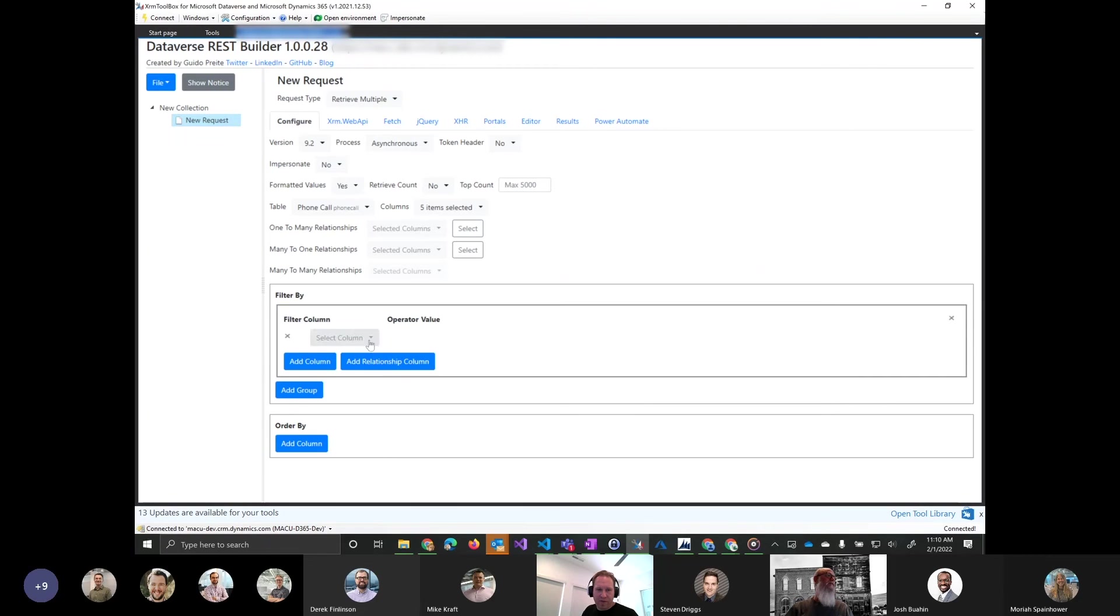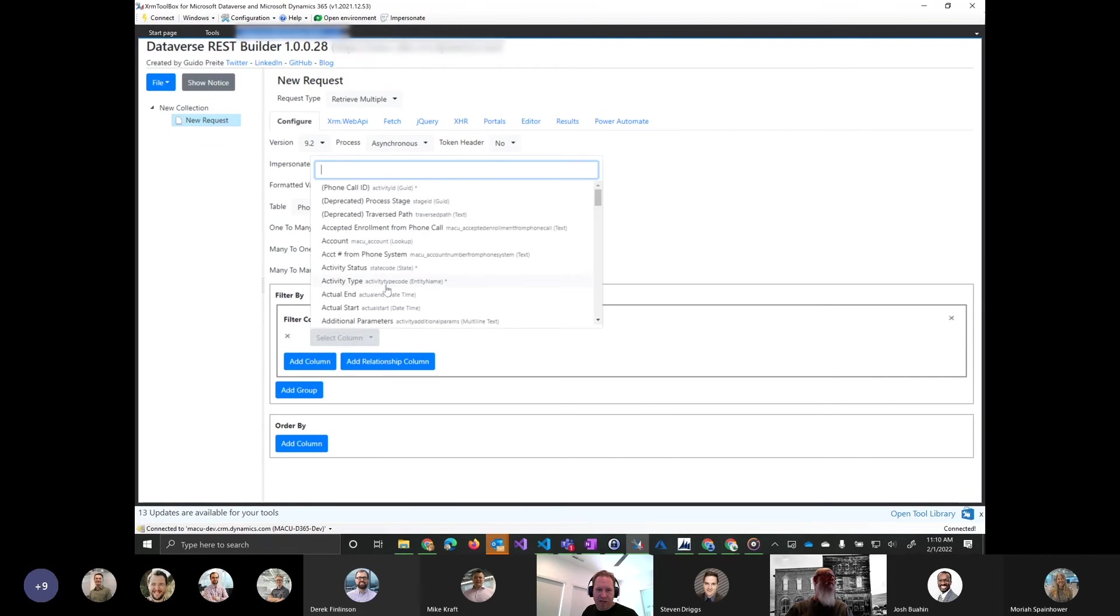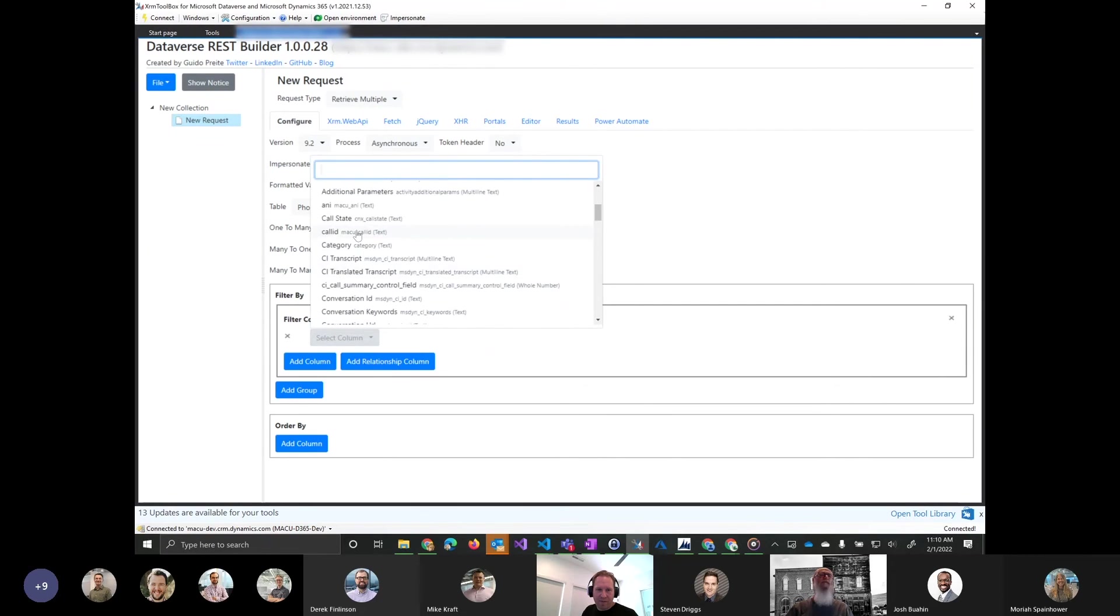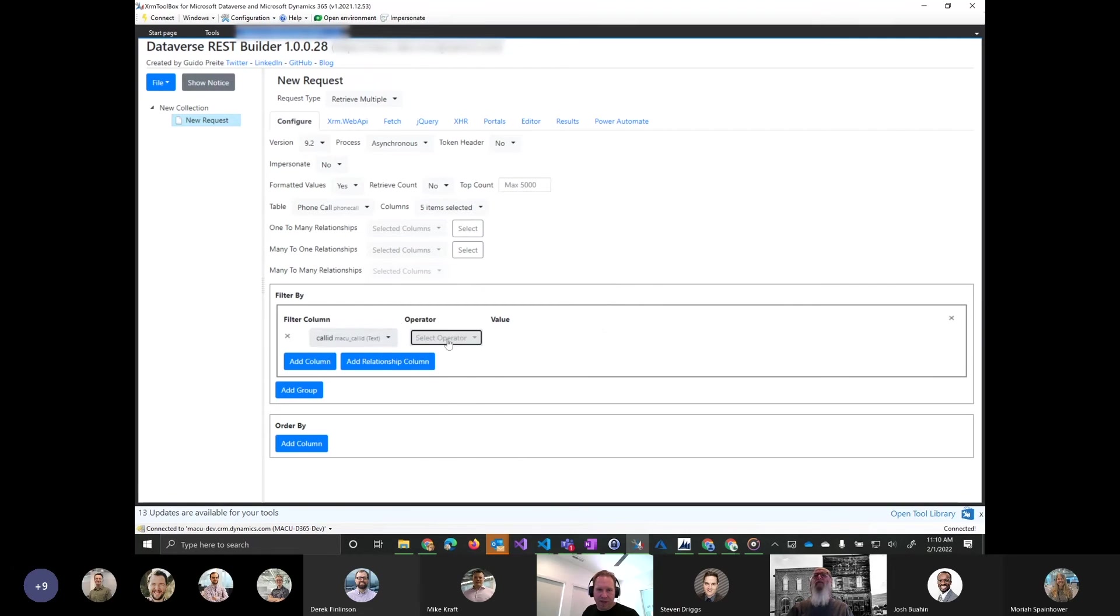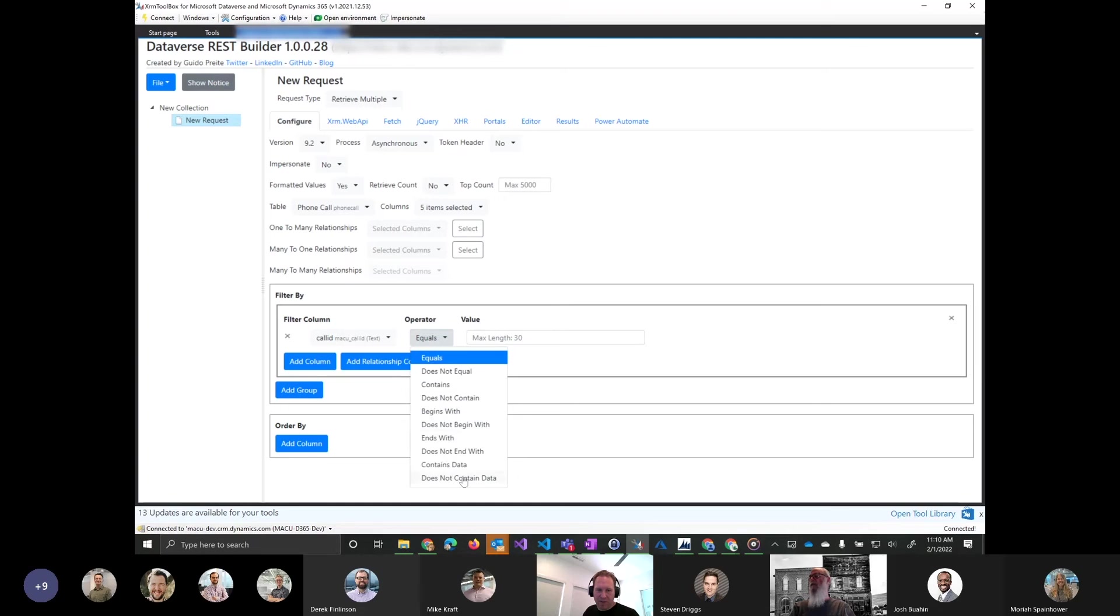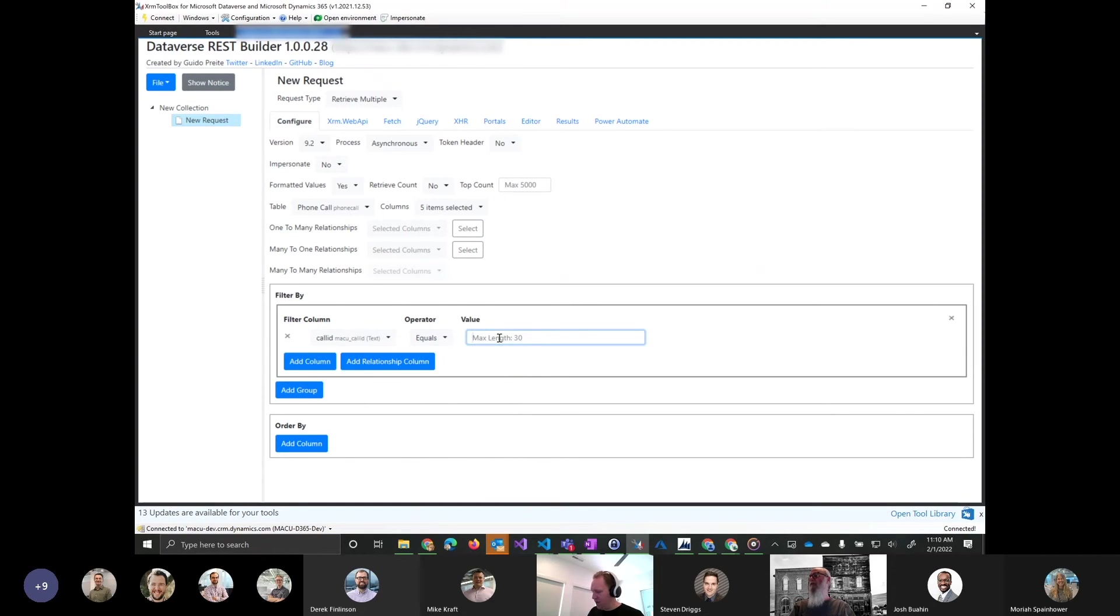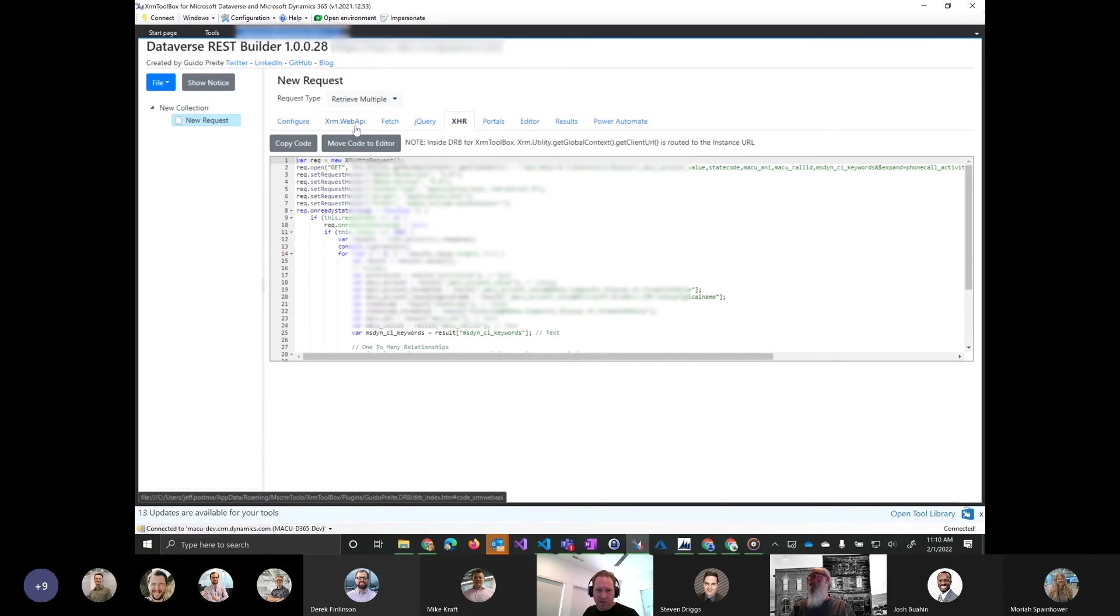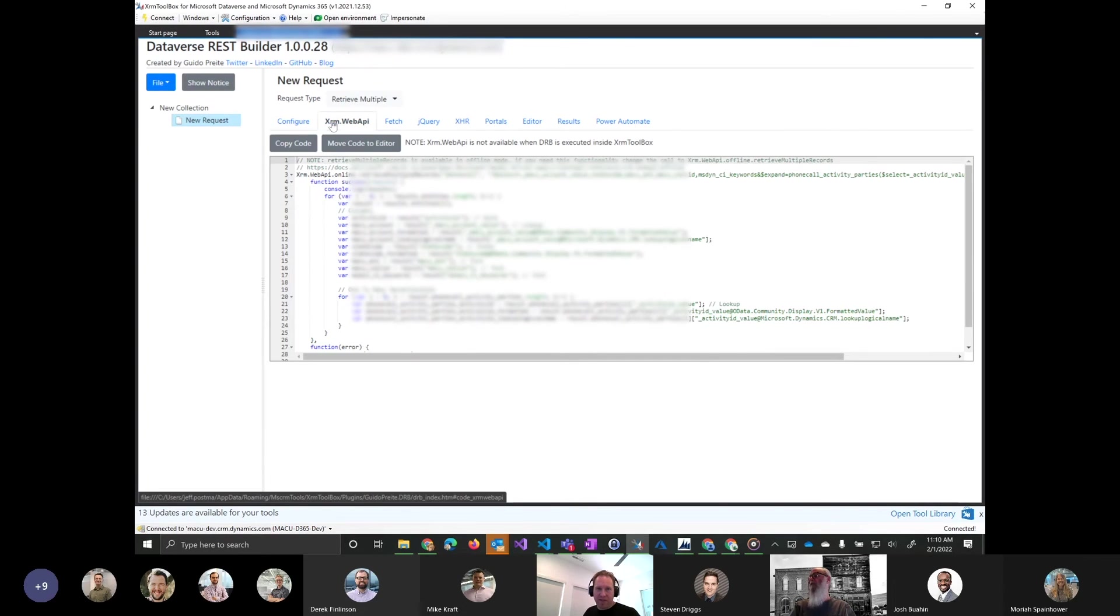I'm going to go ahead and select that. Looks like I can do some fields from the activity party table. Here's where you'd build your filter. You're saying, hey, I want where let's say MACU call ID equals. And here you can choose several of the things. So OData equals, does not equal, contains, does not contain, begins with, ends with. So I'm going to say, show me phone calls where call ID equals three. And then I can also order by, if I want to. I'm just going to leave it as is.